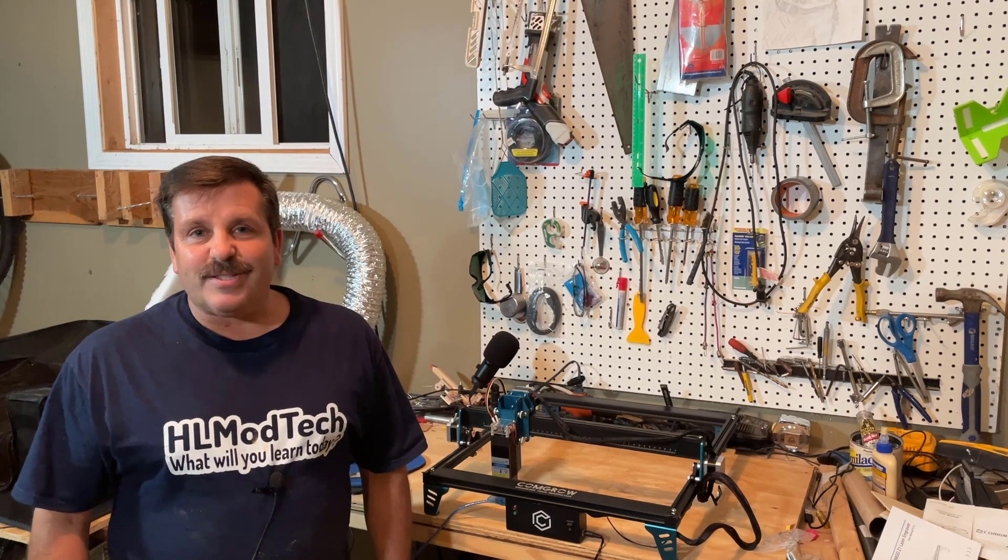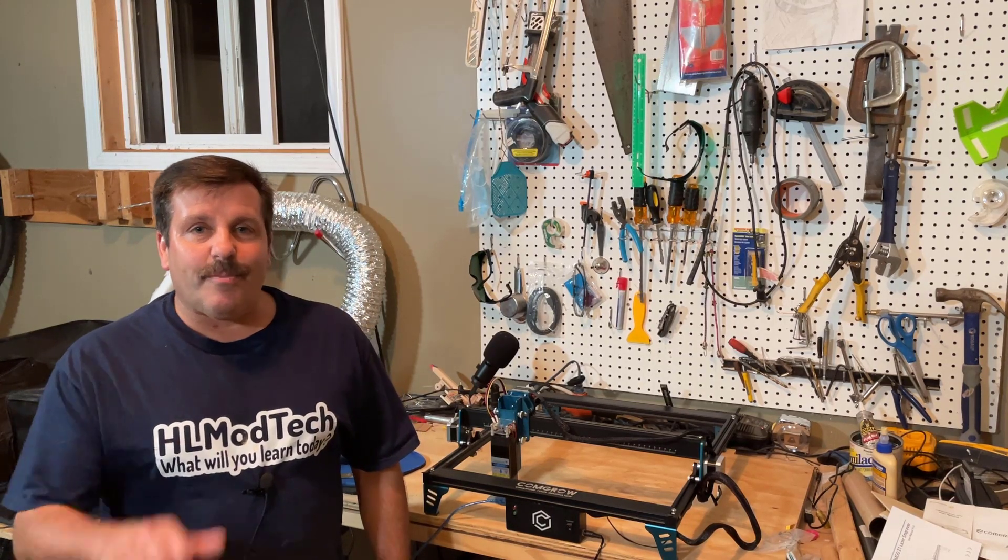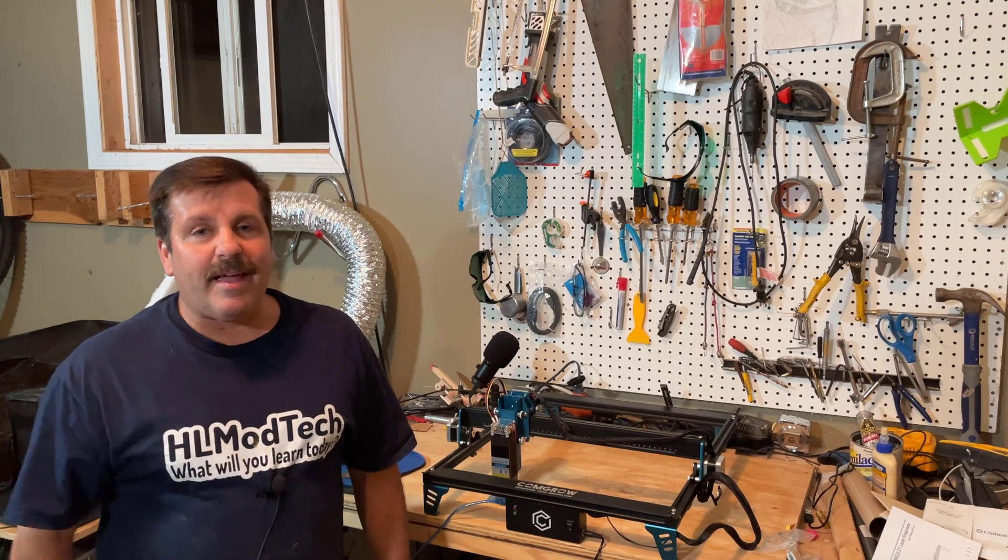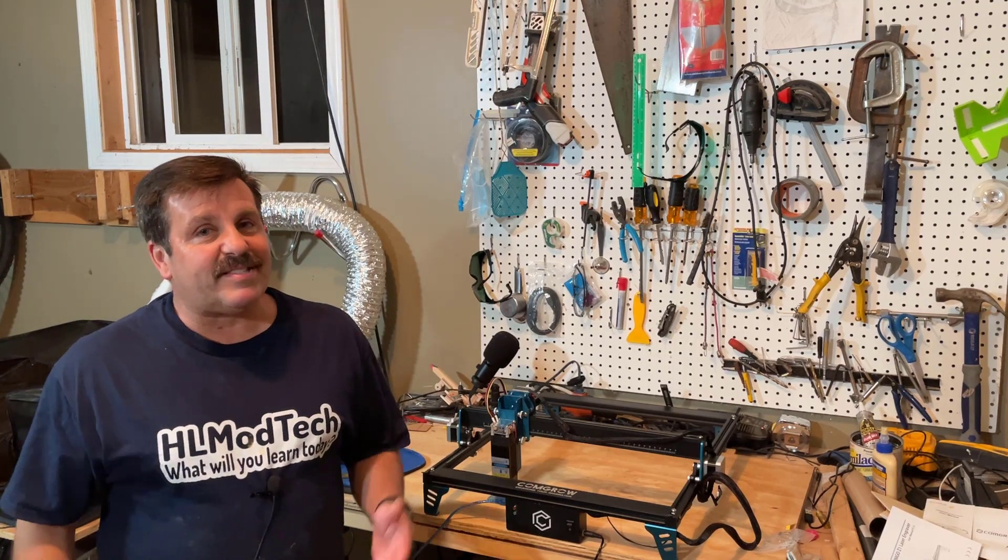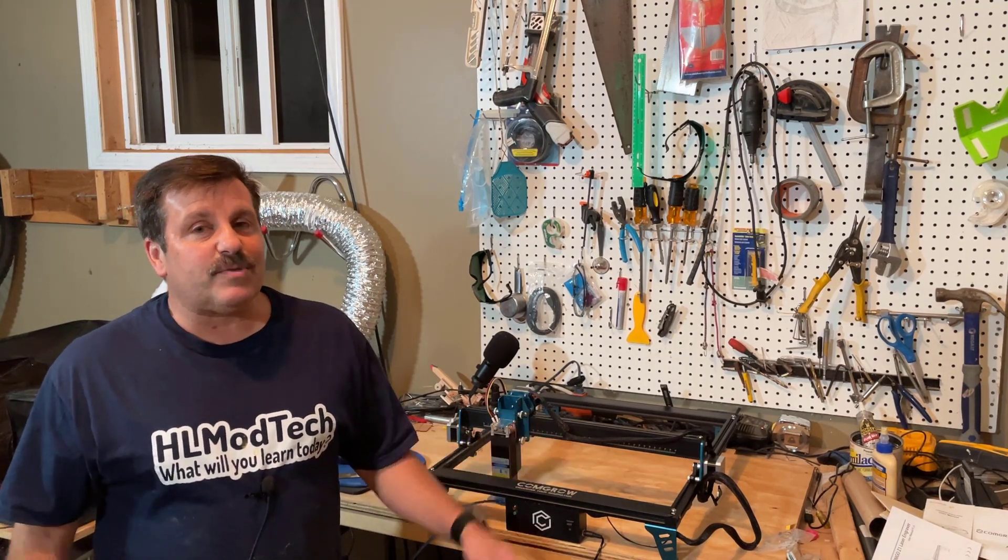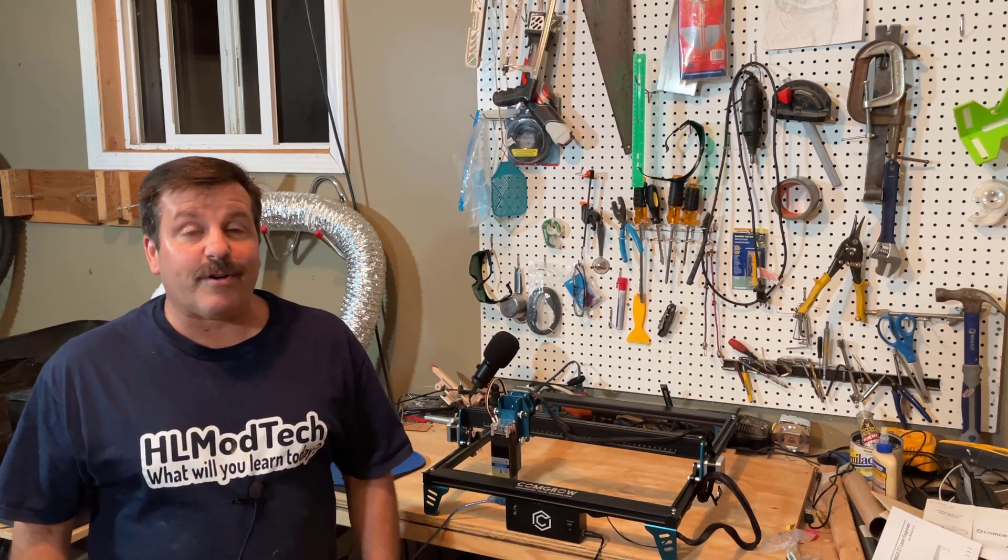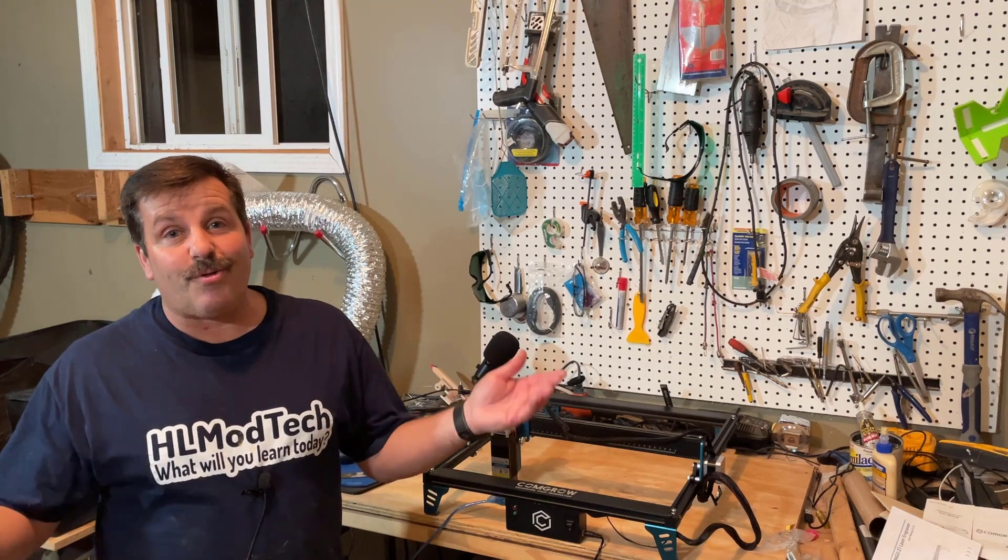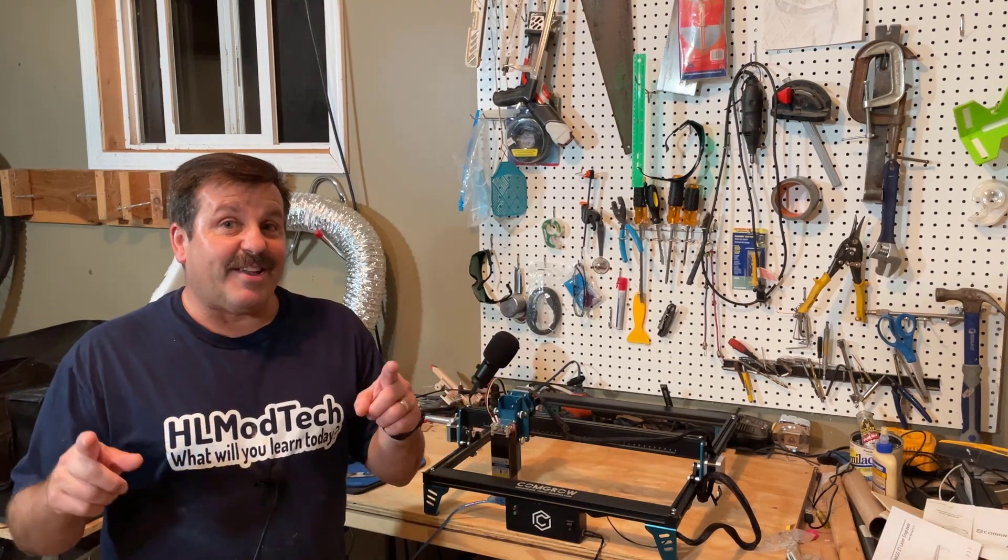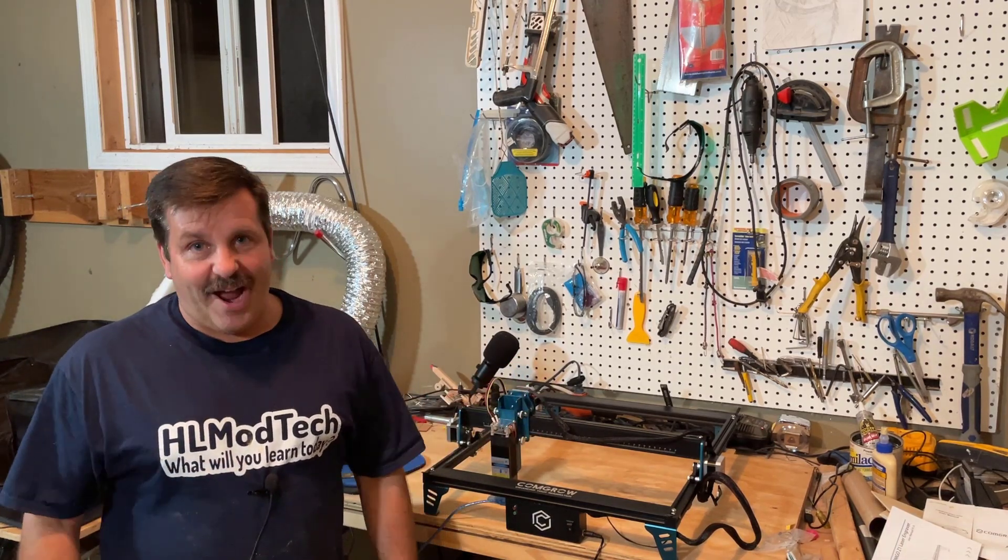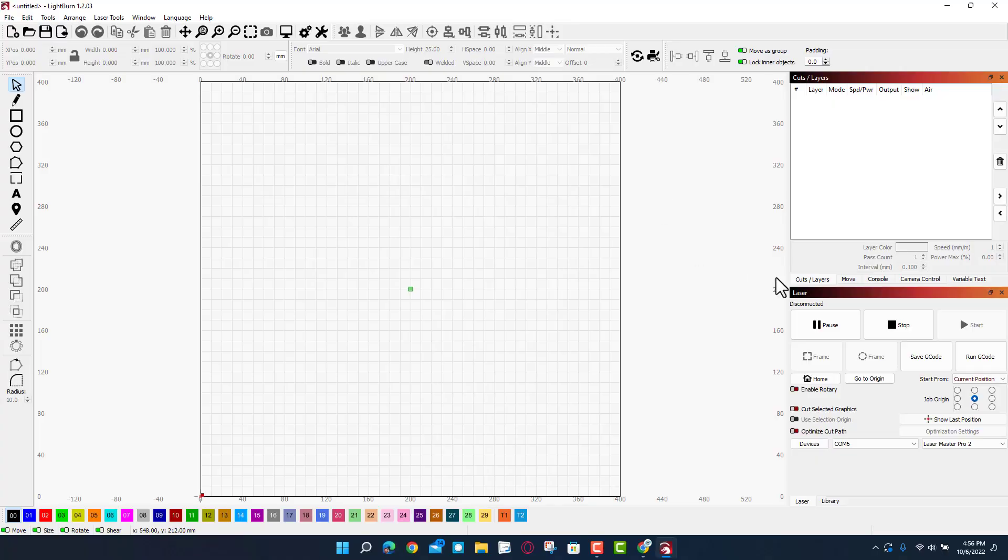Good day friends, it is me HL ModTech and I am back with the Z1. We got it all assembled and it's time for our first cut, so let's get crackin. To do so we're gonna come over here to the devices button.